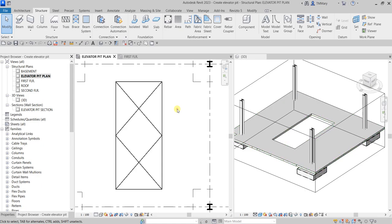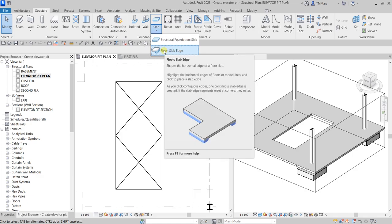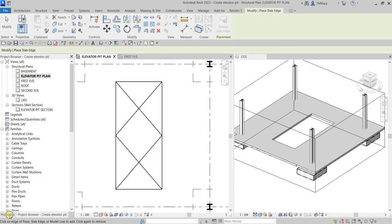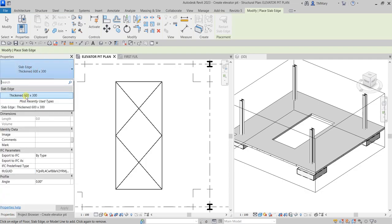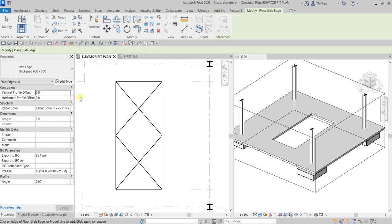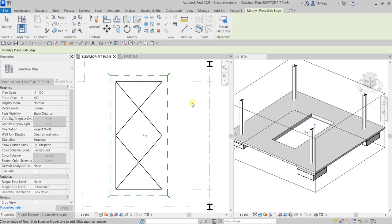This is the 3D view where we are going to create the elevator pit. The first thing we will do is create a slab edge. From the Structure Foundation panel, I'll select Floor Slab Edge and click that. You can check the properties — I only have one type of slab edge so I'll use that one. I'll hover my pointer to one of the edges, press Tab once, and it will highlight the chain of lines. Once you see it highlighted, click to place the slab edge.